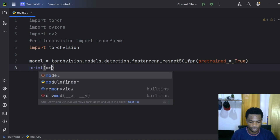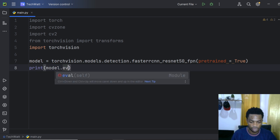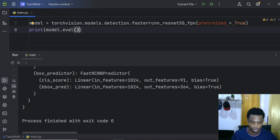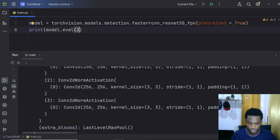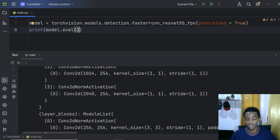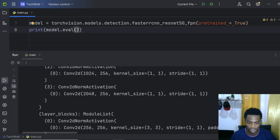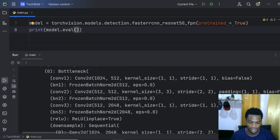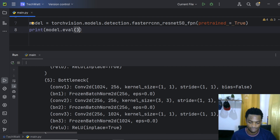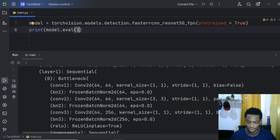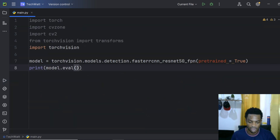We can also print model.eval() to see the architecture of the model. Running this, you can see the pre-trained model was downloaded successfully. The architecture shows the convolutional blocks, batch normalization blocks, and so on. Actually, printing it is not necessary — just calling model.eval() is sufficient.